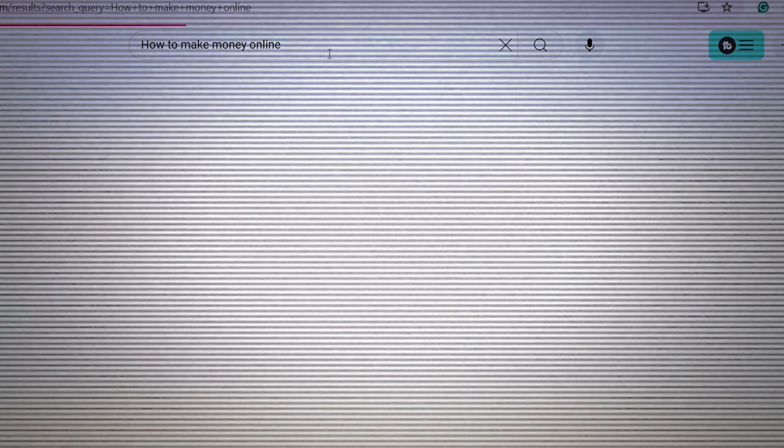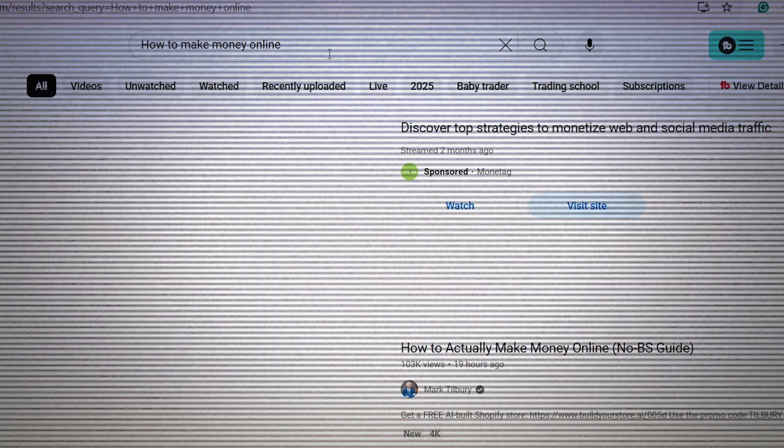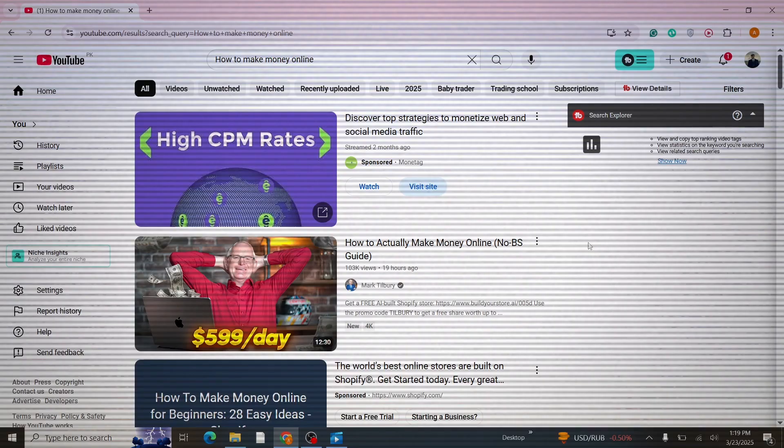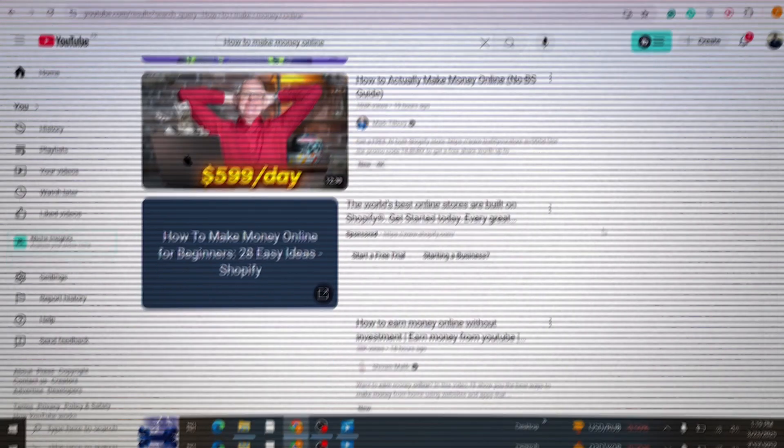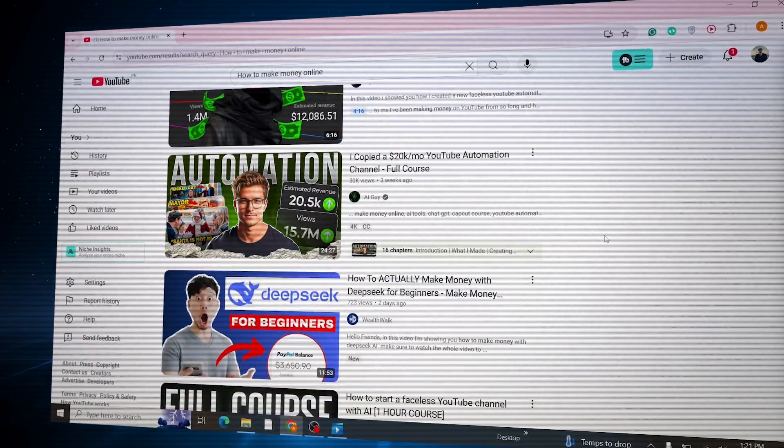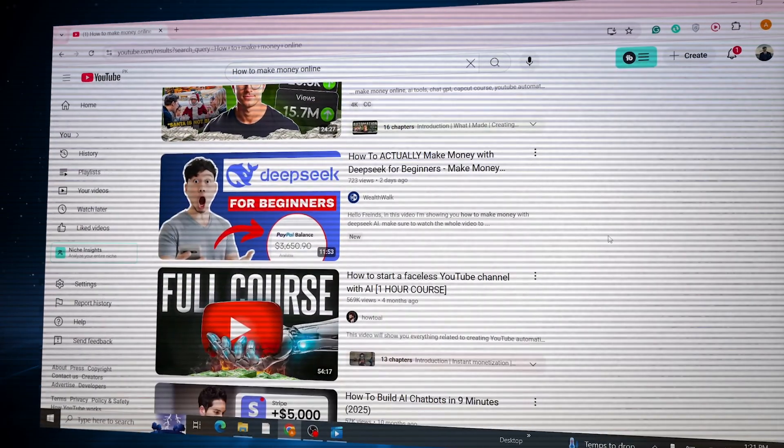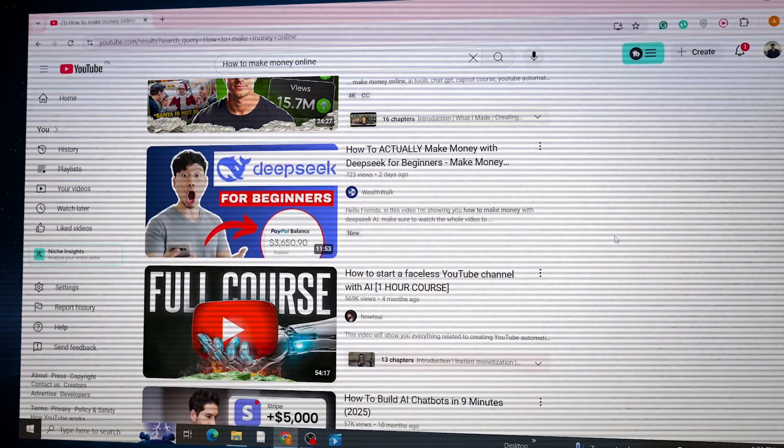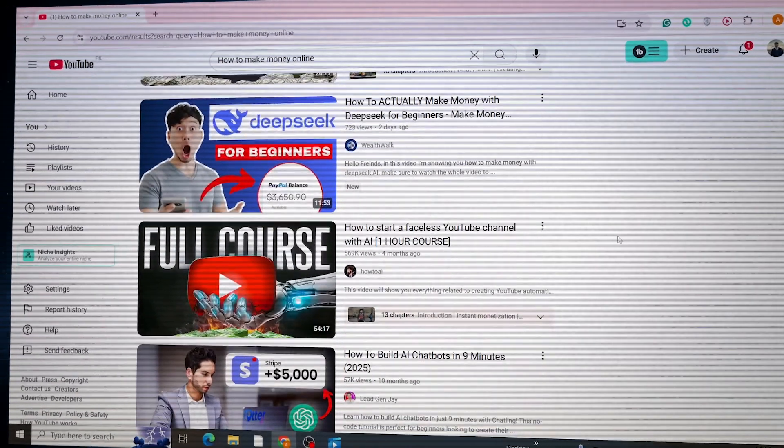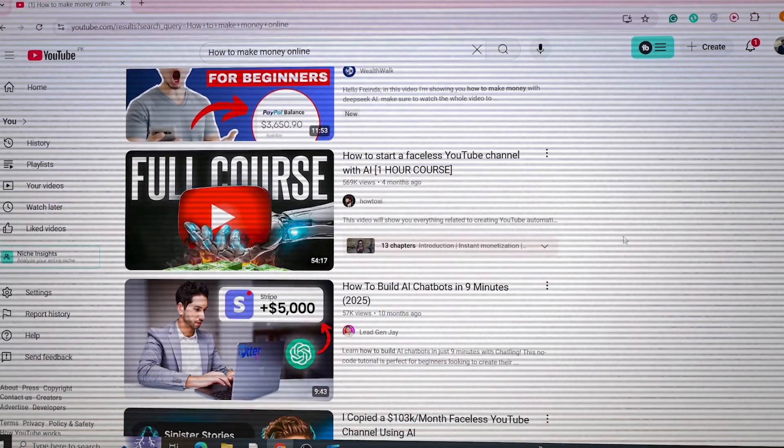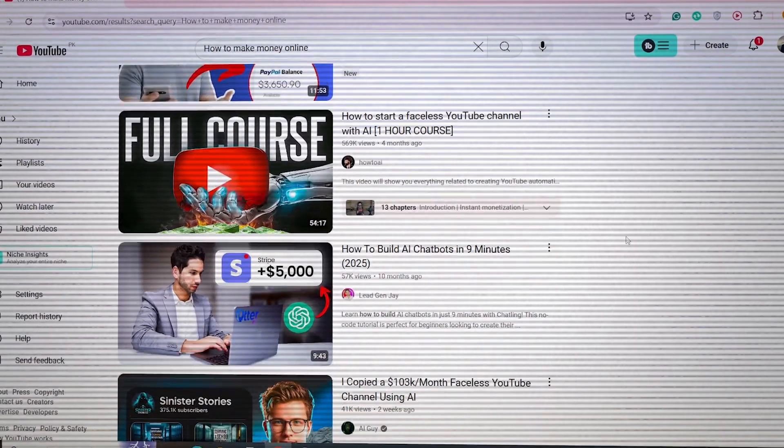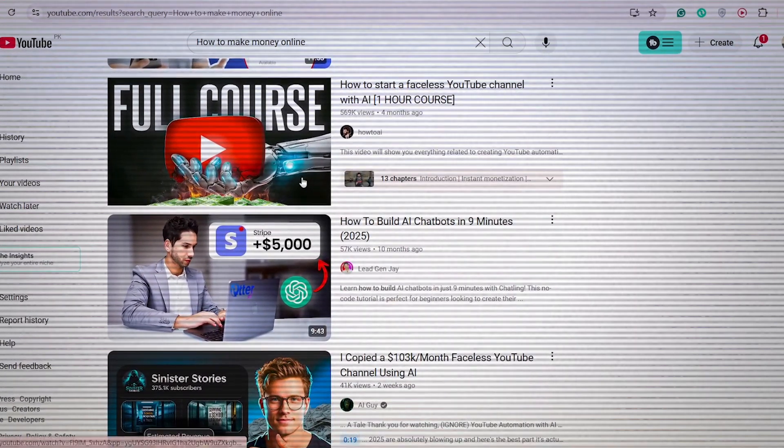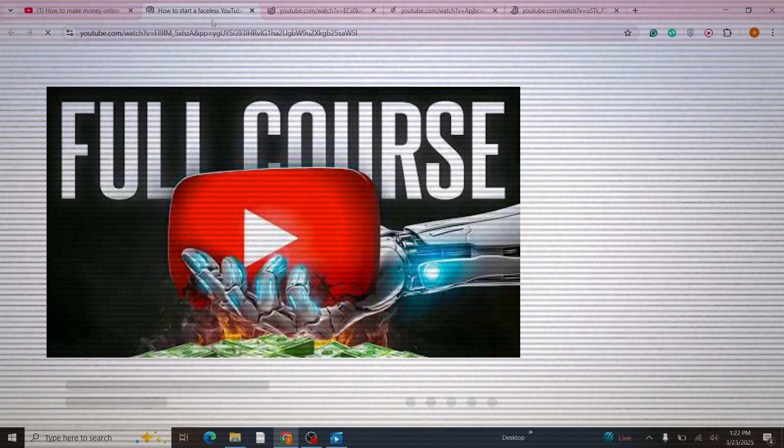Look for videos with millions of views because they've already proven designs. Pick the best faceless thumbnail that stands out—it could have graphics or just text icons. Now click on that video and download the thumbnail.